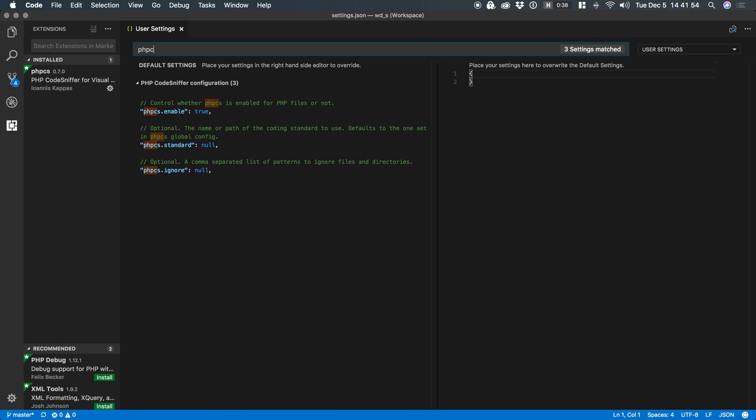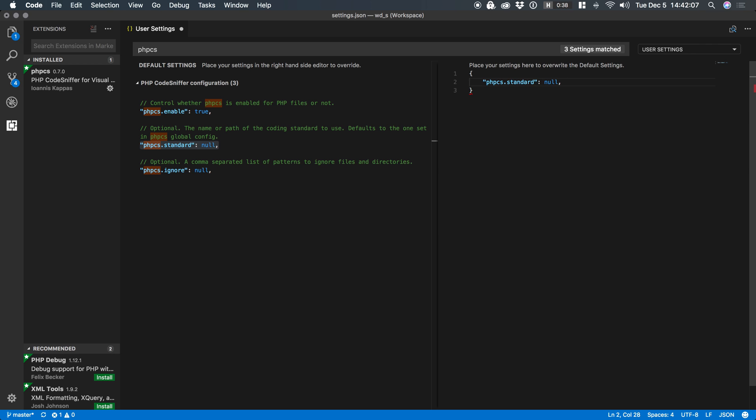Do a search for PHP CS. We have three settings available to us. Do we want to enable PHP CS? Well of course. What standard do we want to use? Do we need to ignore any files? The only setting I'm going to grab and place over into my user settings here is the standard.